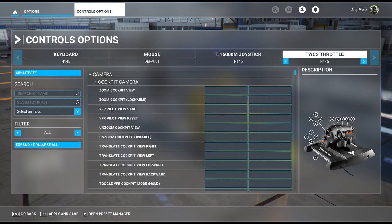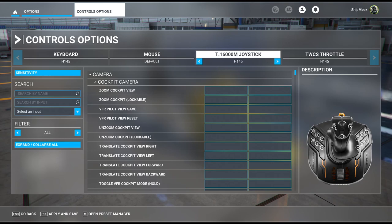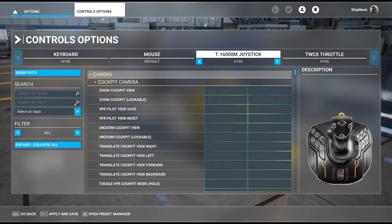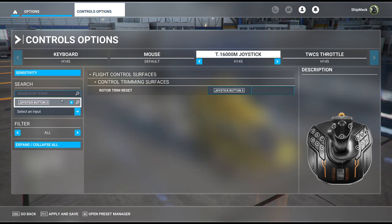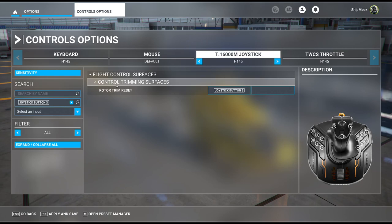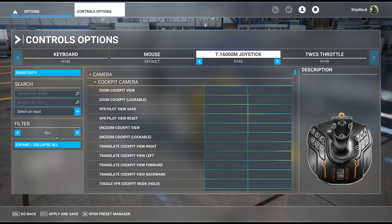Coming down to other important bindings: cyclic trim release. I'm not going deep dive on this here — that's a separate video — but I'm choosing button number three because my thumb lays on it naturally. You'll be using that button more than anything. The binding for this is rotor trim reset.